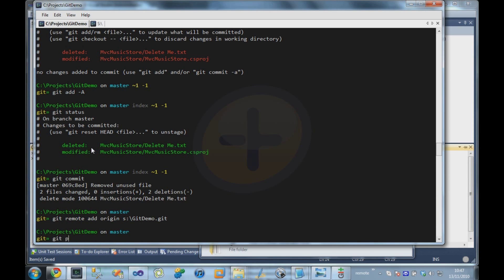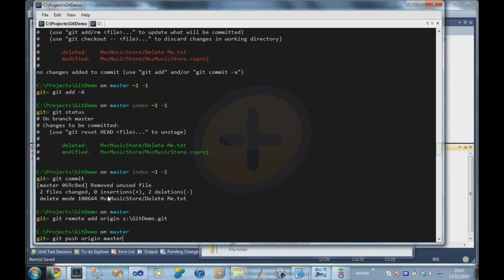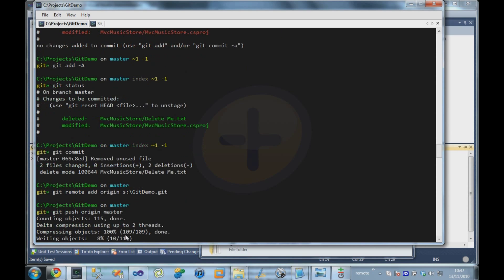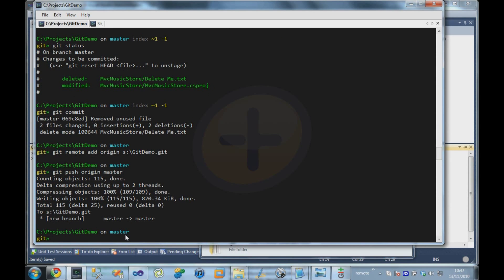So we can now say git push origin master. So we're going to tell Git that we want to push all of the changes in our local repository up to the origin repository. And we're telling it we only want to push up our master branch. And it whirs away for a moment, and then it tells us that it created a new branch master on the origin repository.